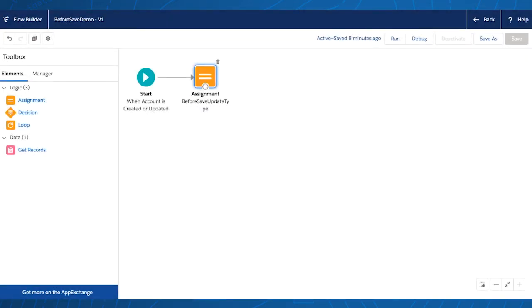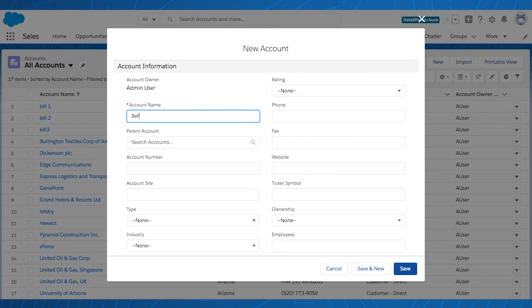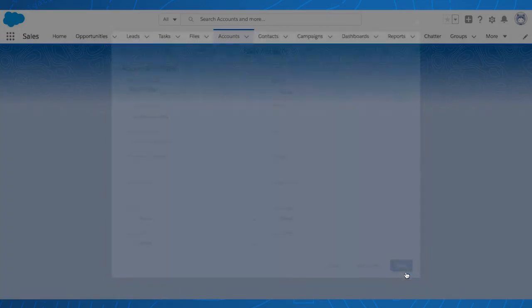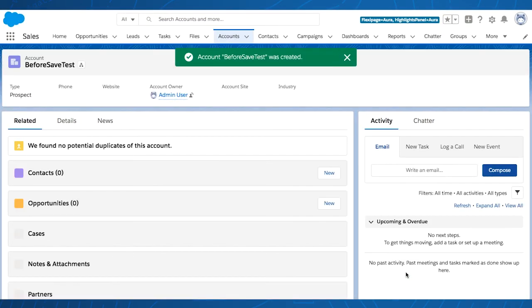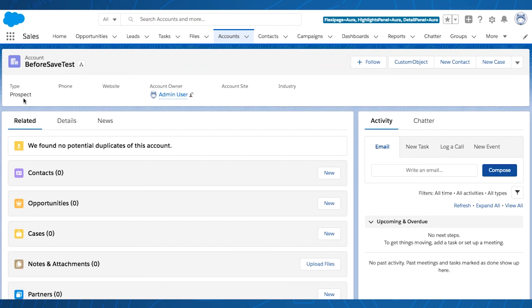We've already activated it, so let's see it in action. Let's create a new account called BeforeSaveTest. When I hit Save, it's going to make that update. As you can see, the type is Prospect, exactly how I defined it in the flow. And that's it — this is the way you use Flow to do fast field updates.